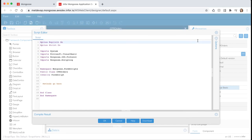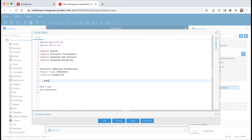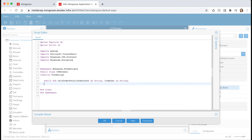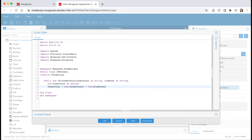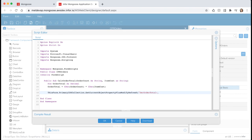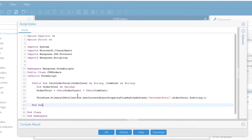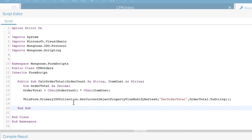Highlight the methods go here section and replace it with the following script. This method is first passing in the order count and item costs as parameters. It will then change it to a decimal format and will perform the calculation. Once the calculation is complete it will update the property on the form. Take a second to pause the video here and type out this script on your form.